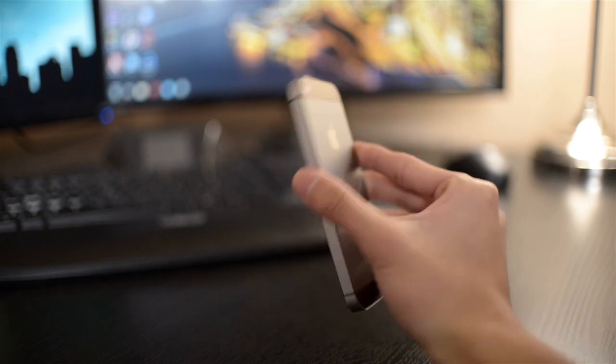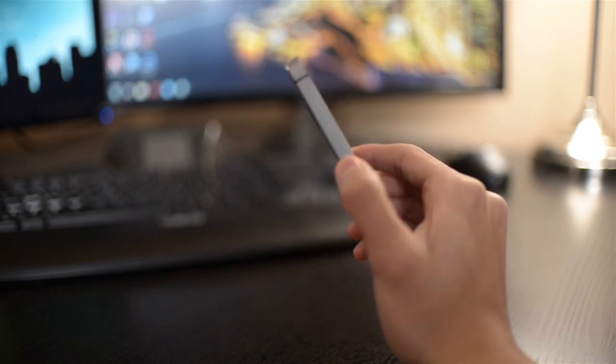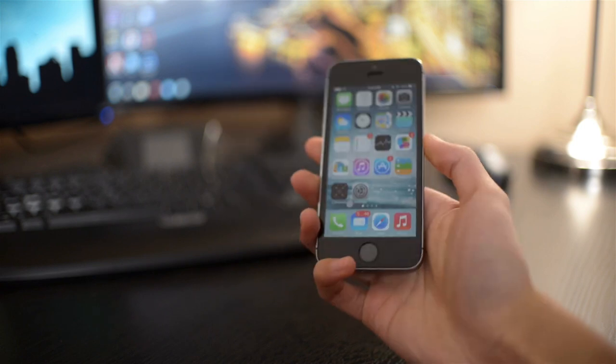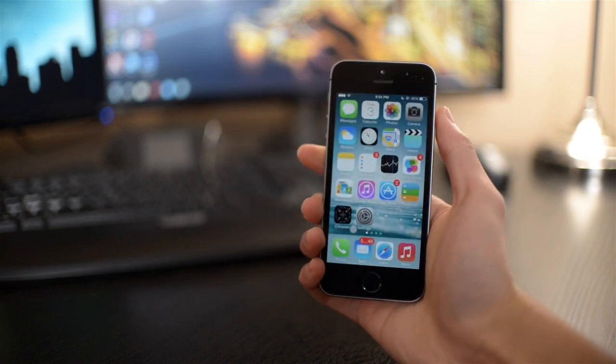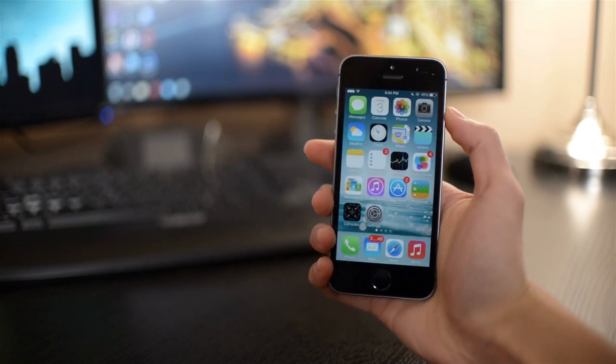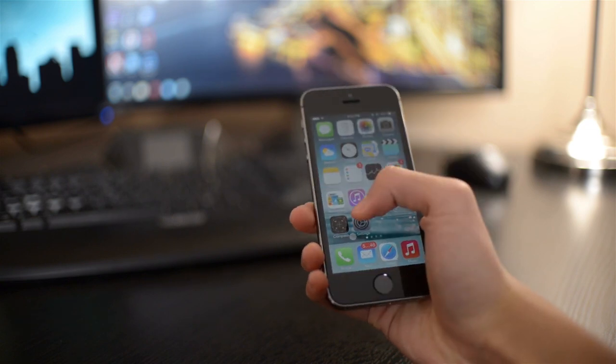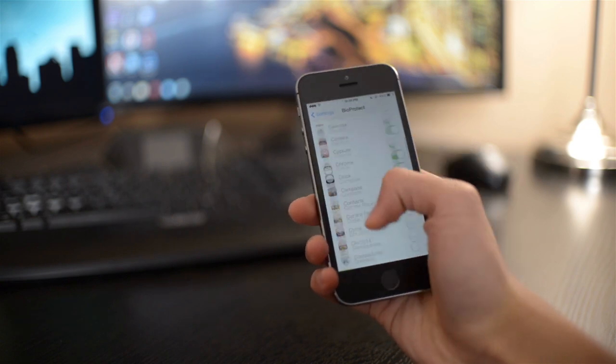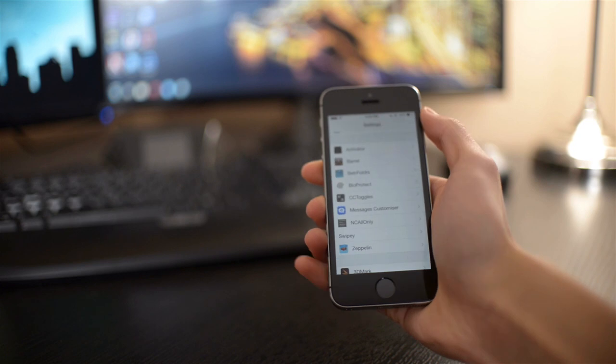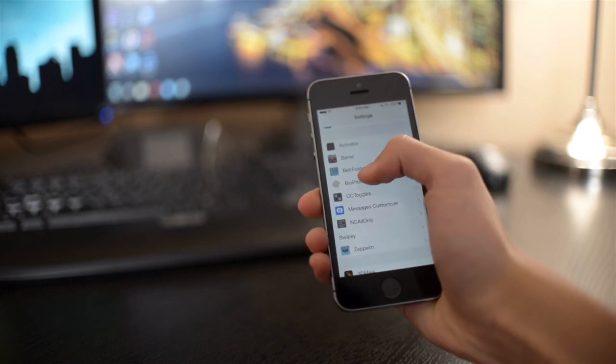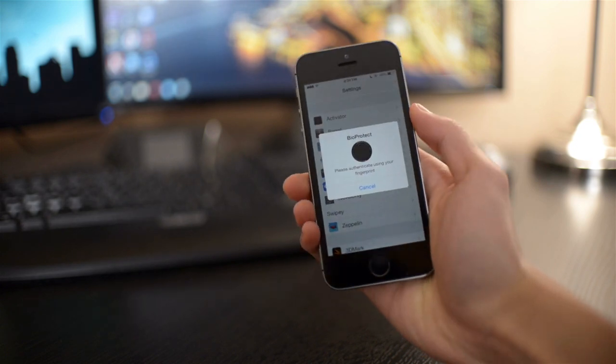It just came out a few hours ago, and this one is specially designed for the iPhone 5S because it takes advantage of the iPhone 5S Touch ID fingerprint sensor. Basically, you can use your fingerprint sensor to lock applications on your device.